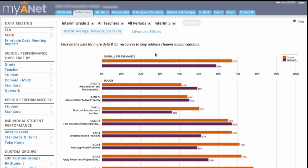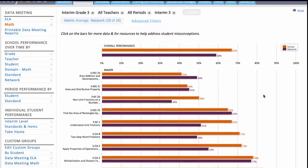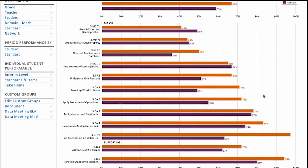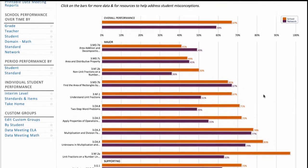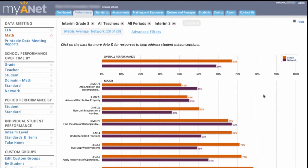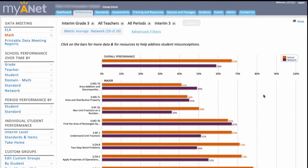You immediately notice that your class performed at a high level relative to the average for schools in your network. All that hard work is paying off.